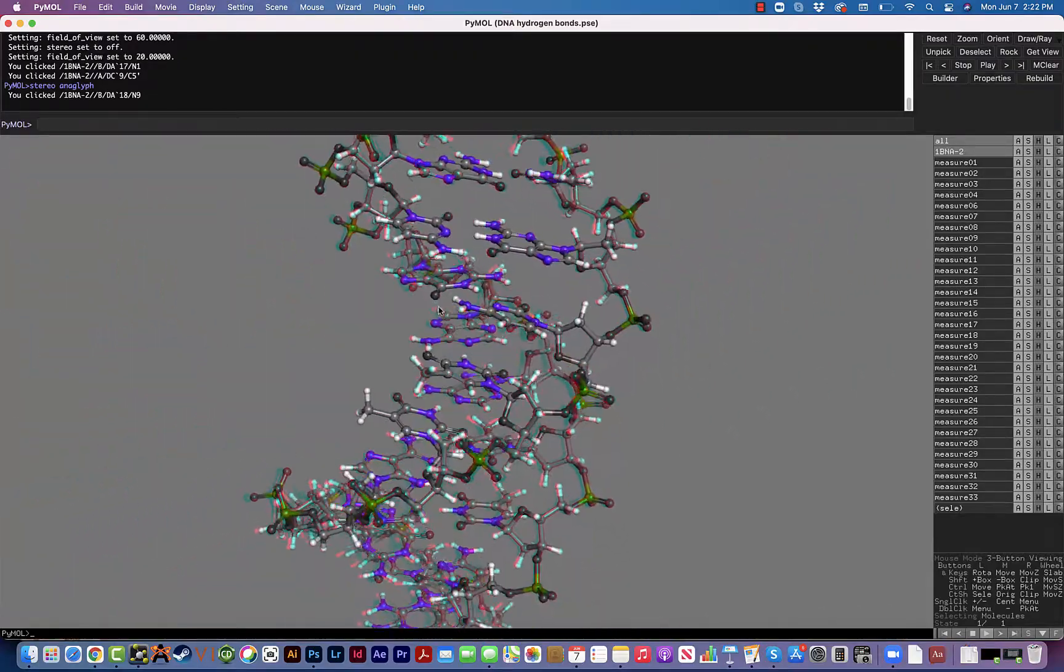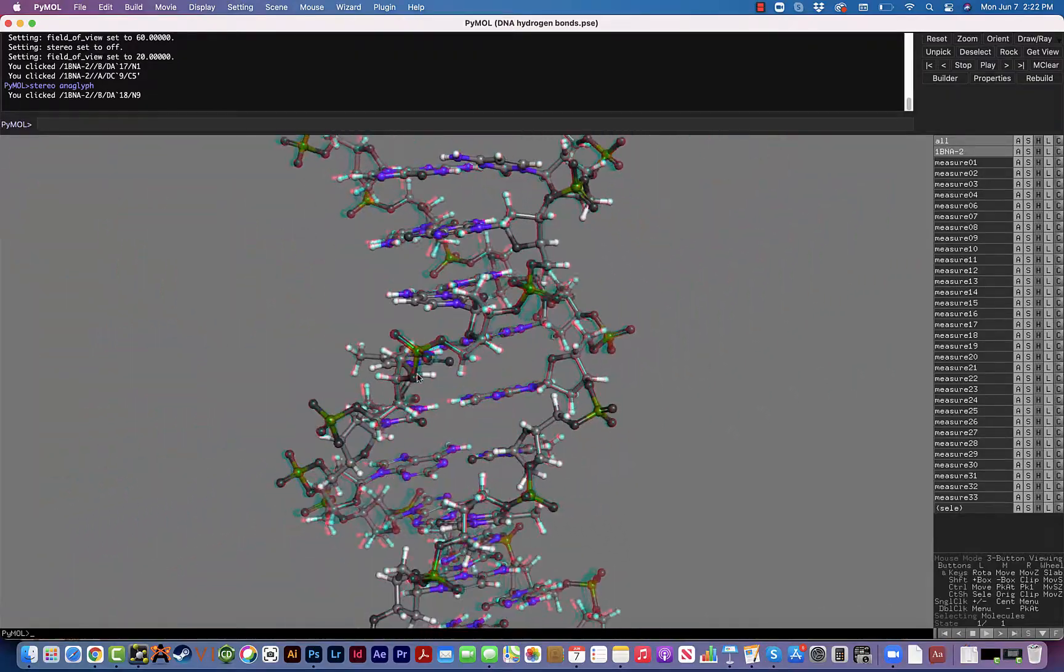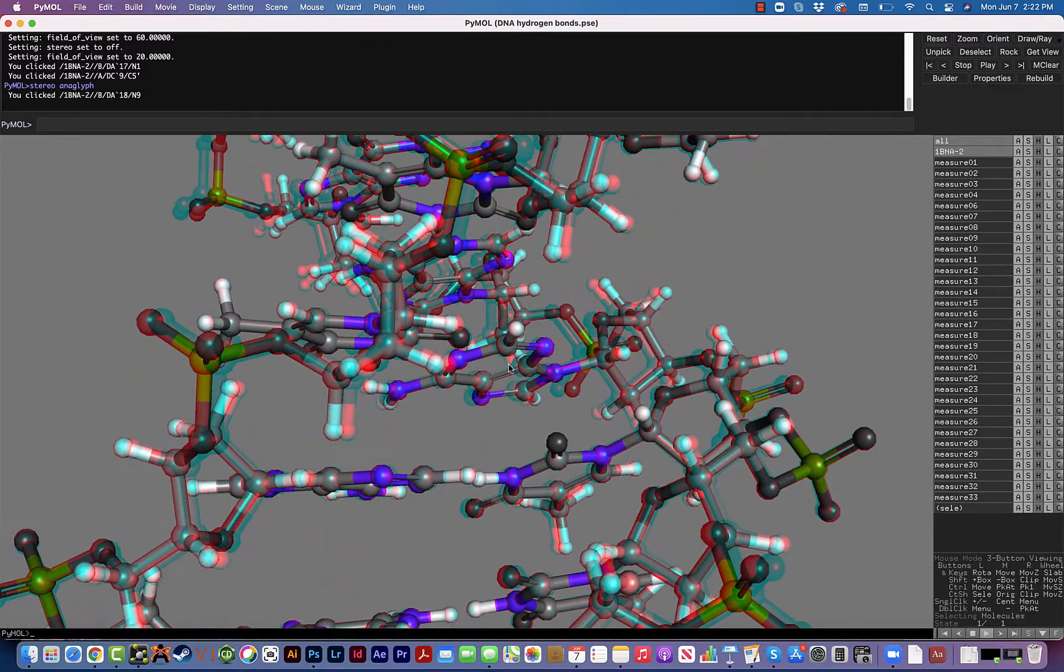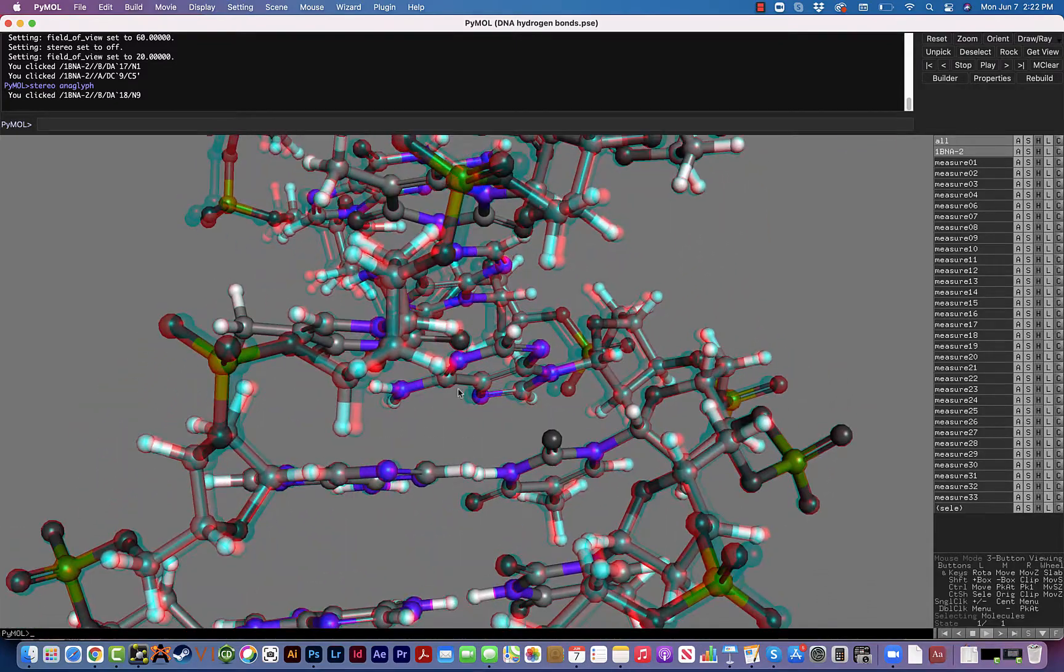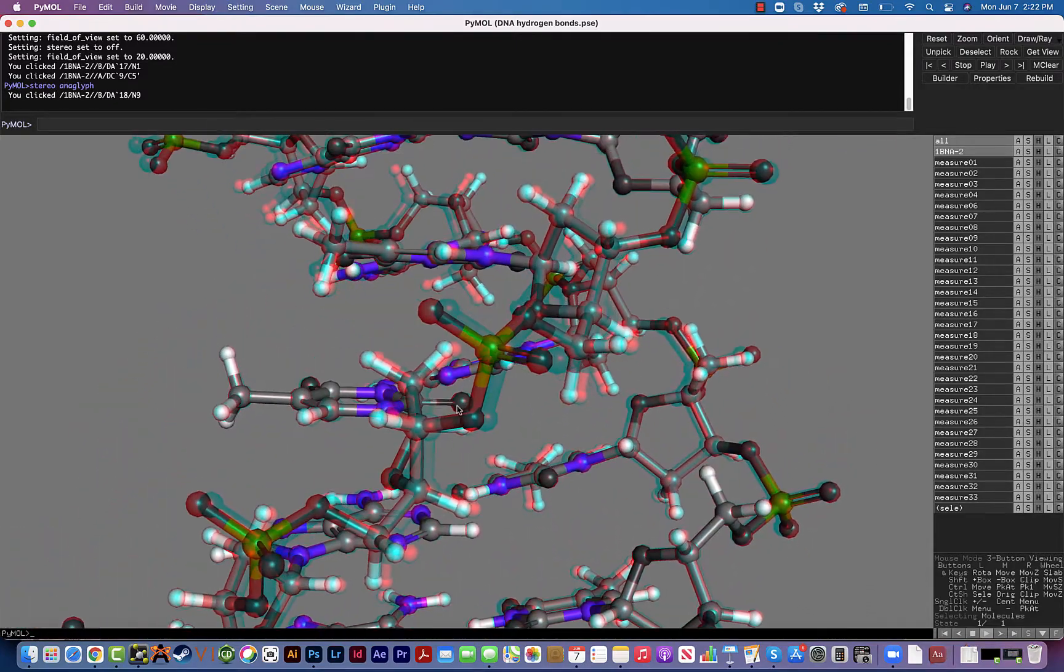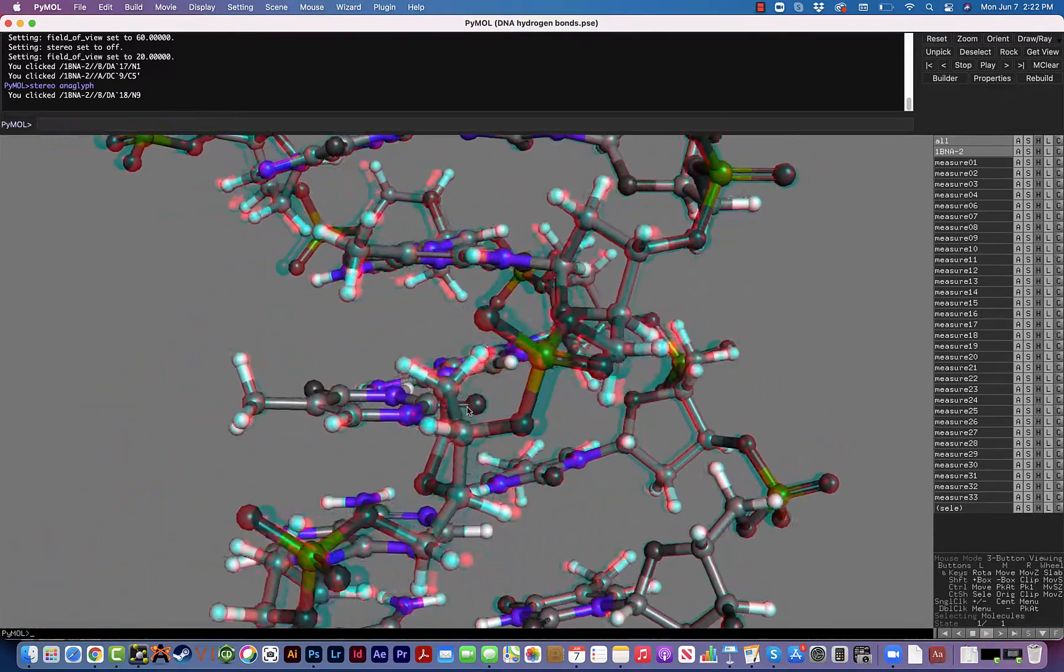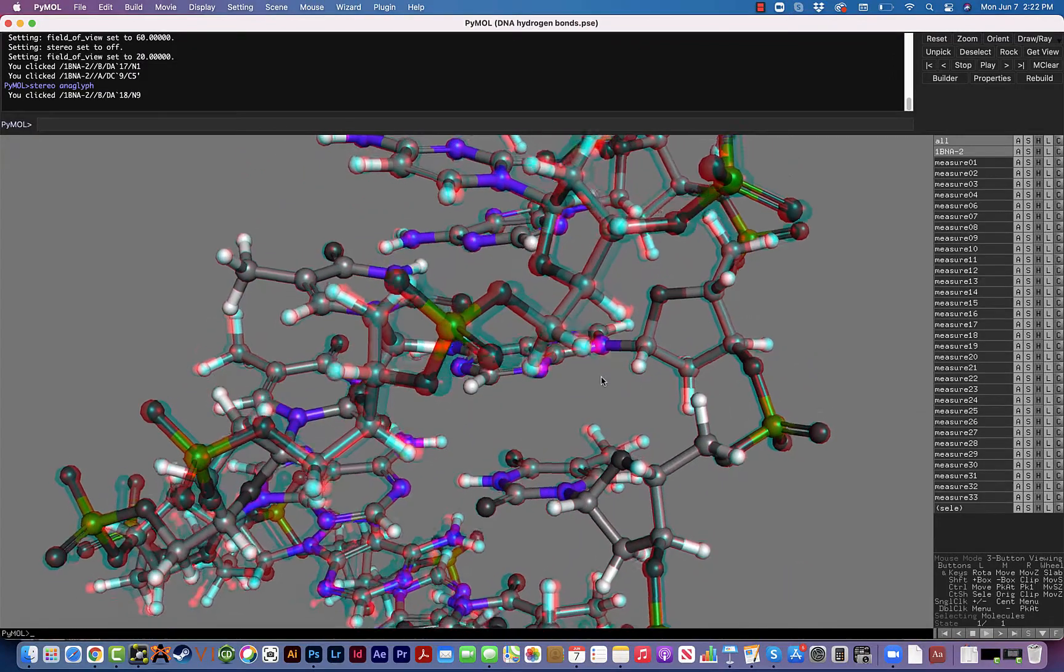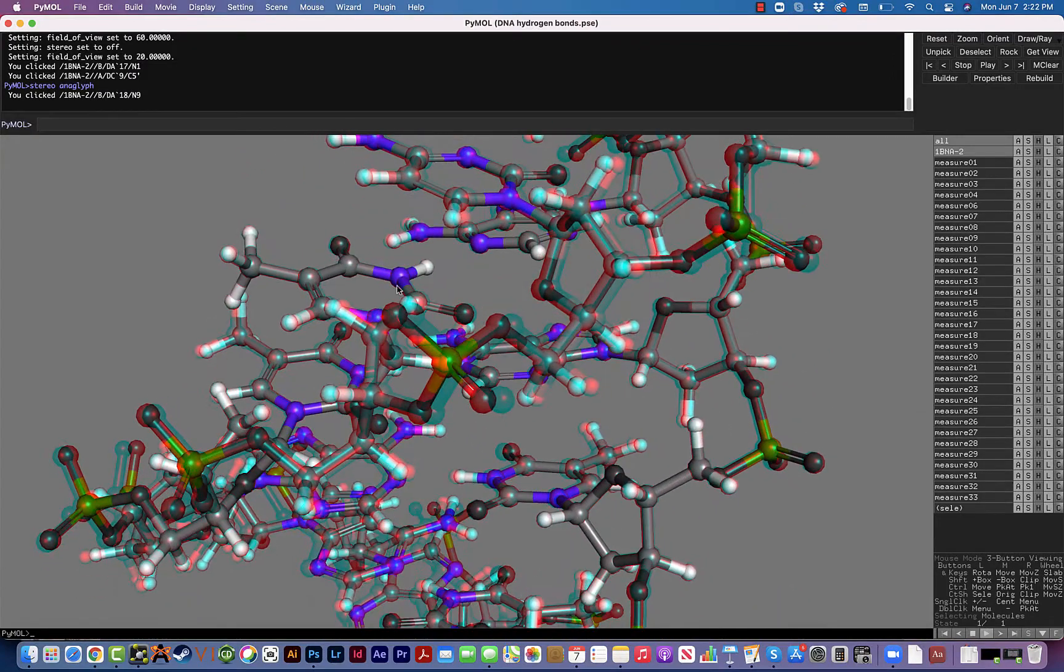So that's really all there is to turning on the stereo view and using those 3D glasses. There's going to be one other thing that I'm going to show you that enhances this view even more.